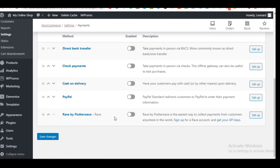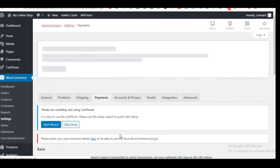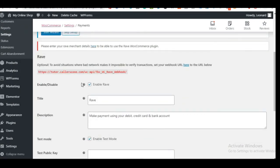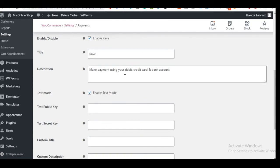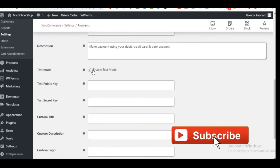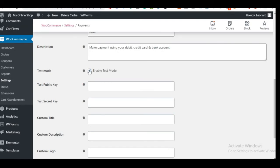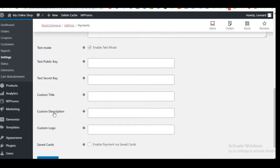You'll now see 'Rave by Flutterwave' listed as a payment method. Click the toggle to activate it, then click Setup. Enable the payment method, set the title and description — for example 'Make payment using your credit card and bank.' You can use test mode while setting up, but we'll go live. To get the required API keys, you need a Flutterwave account.